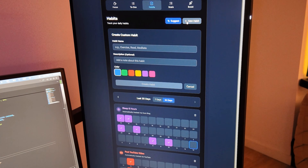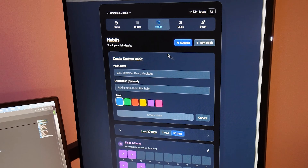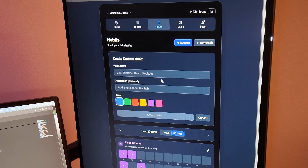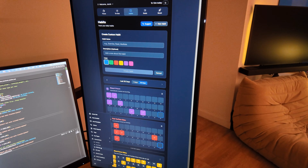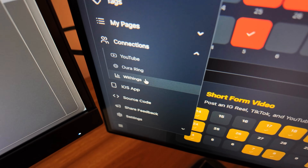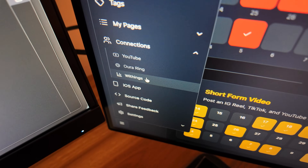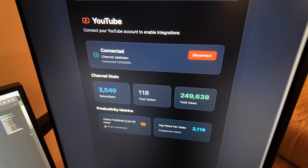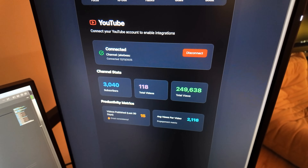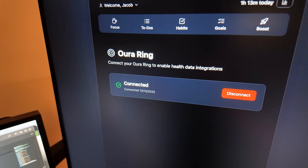Next thing I want to do is clean up some of the stuff when you create a habit, because it's a little bit too big — I want it to be more like a dropdown that you can pick from. By the way, just in case you're wondering, this is the connections section down here. You select one of these from the menu — YouTube, Oura Ring, or Withings — and then there's a connect button. I've already connected mine, but that's how you connect the different data sources. Here's the Oura Ring connection. So next I'm going to clean up the create-a-new-habit form so it's a little more compact.